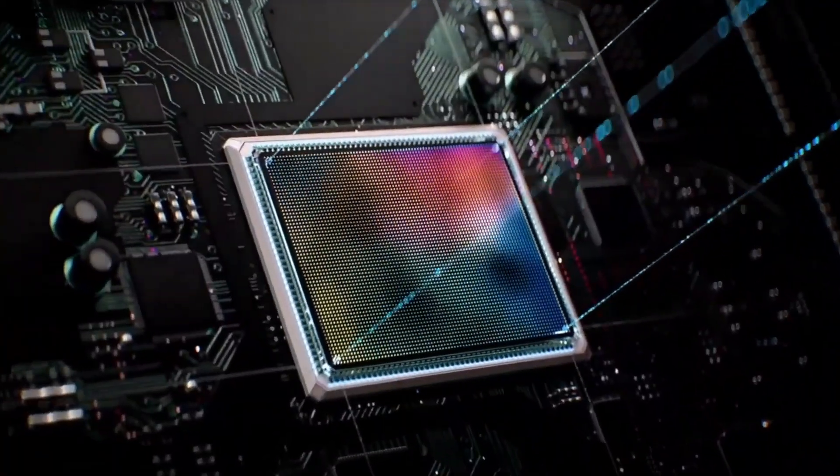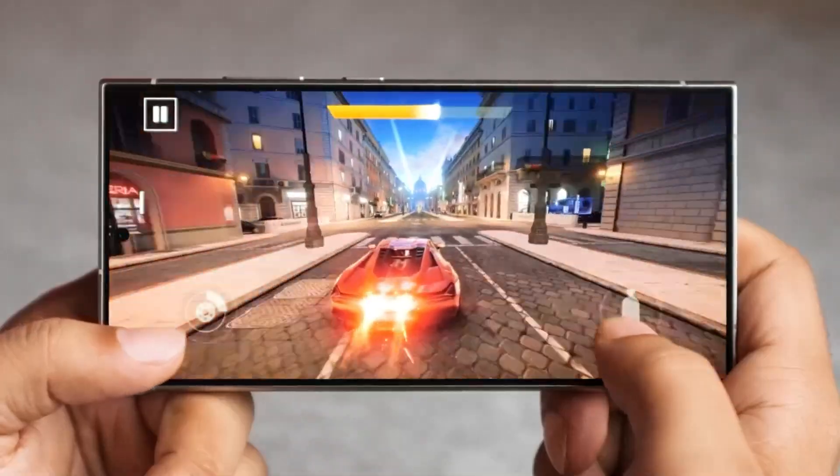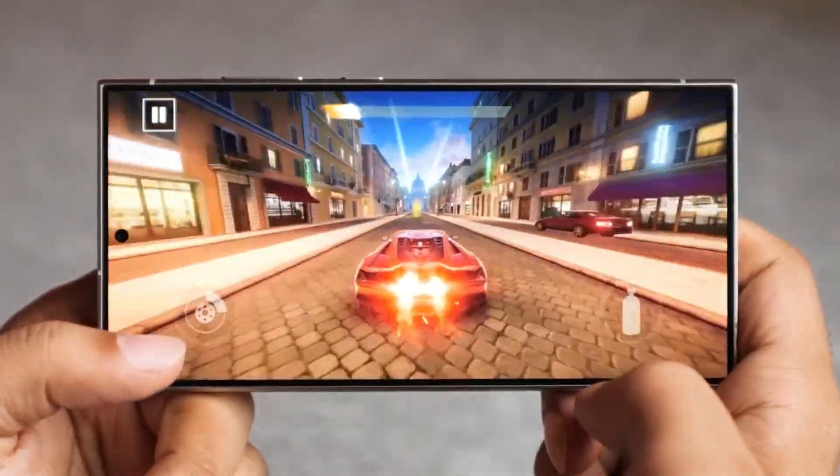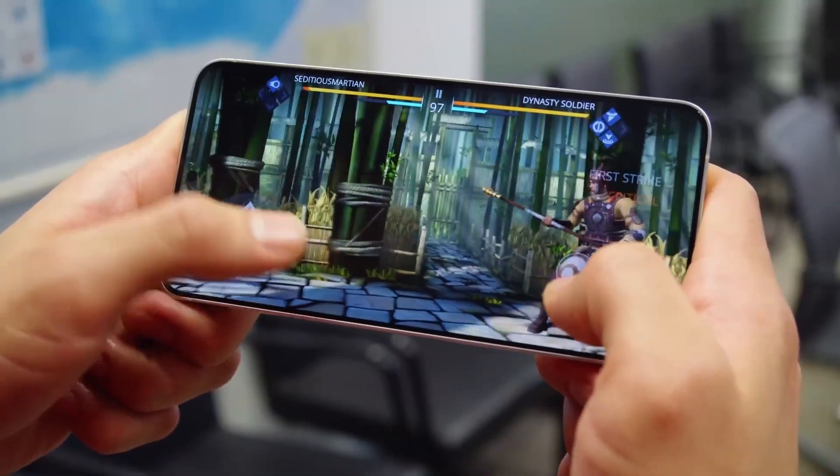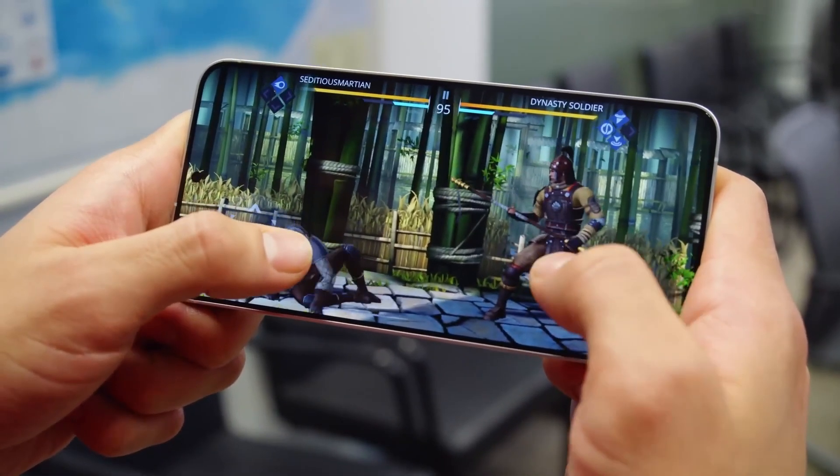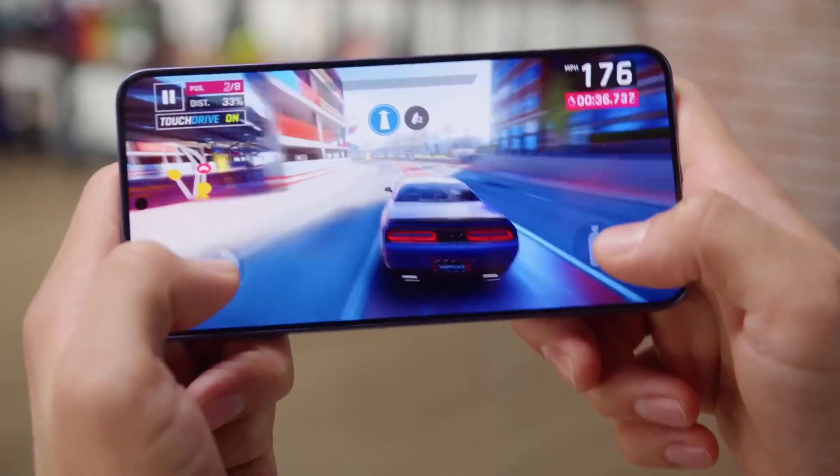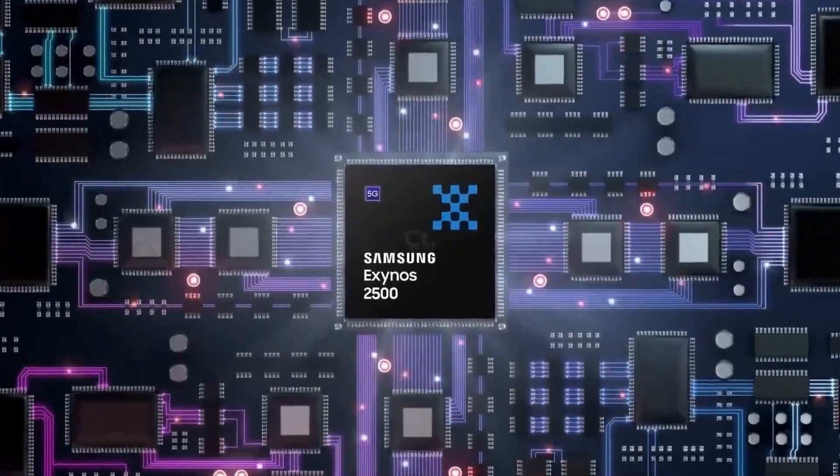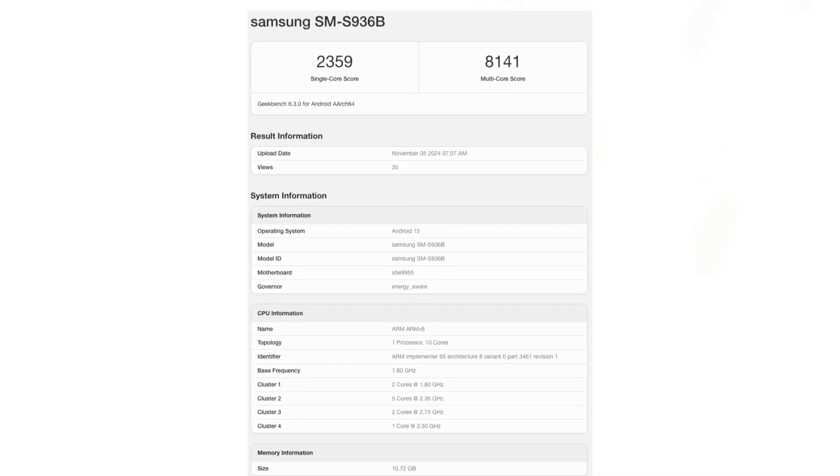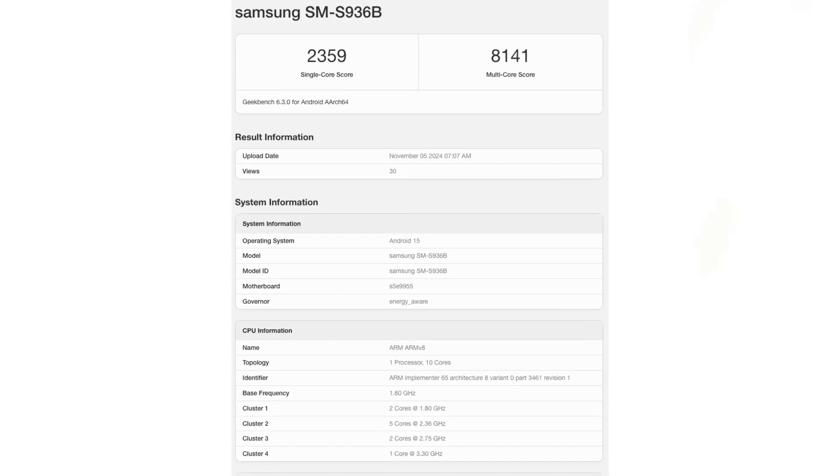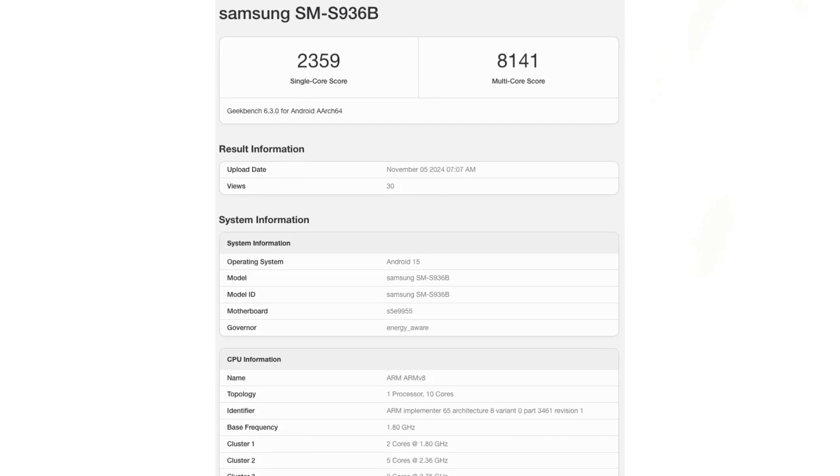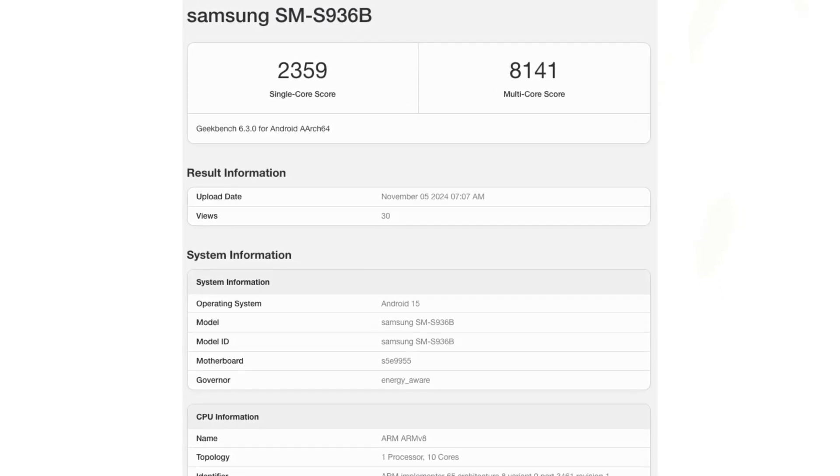These figures stand out even more when compared to today's benchmarks for the Galaxy S25 Plus. The Galaxy S25 Plus European model, believed to be running the unannounced Exynos 2500 chip, recorded single and multi-core scores of approximately 2,360 and 8,140 points.